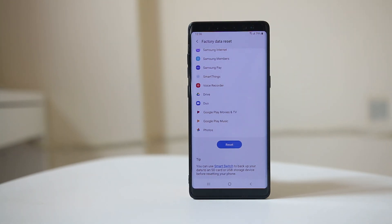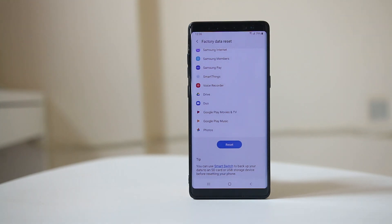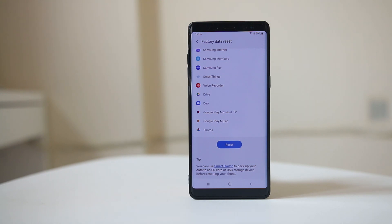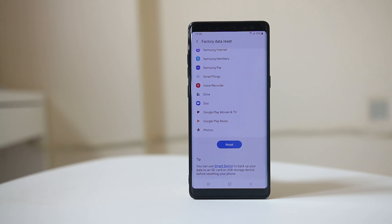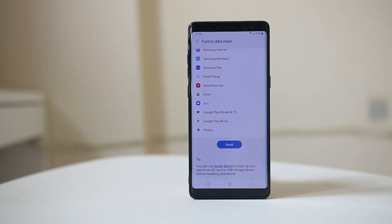After this, your device will go to the factory state — check if you can enable Wi-Fi again. If nothing works, it might be that the Wi-Fi receiving antenna in your Android device is damaged. In that case, you need to take it to a technician.